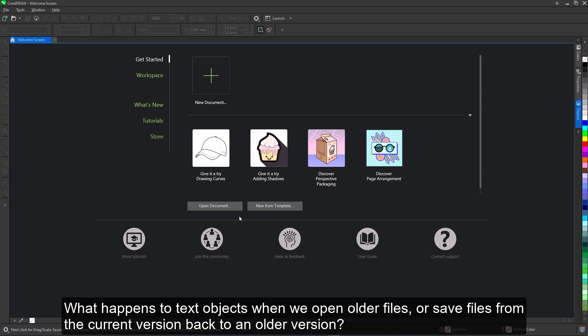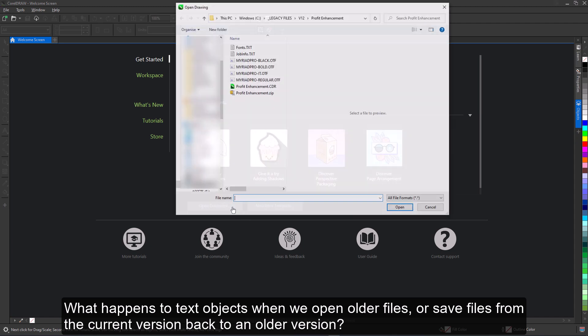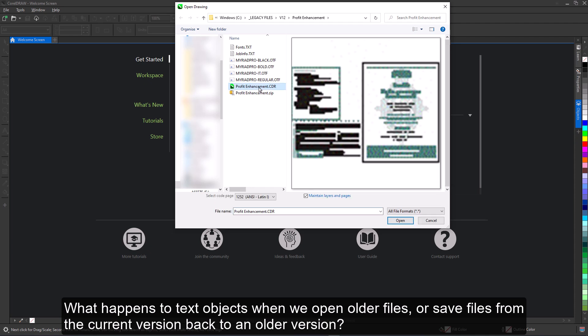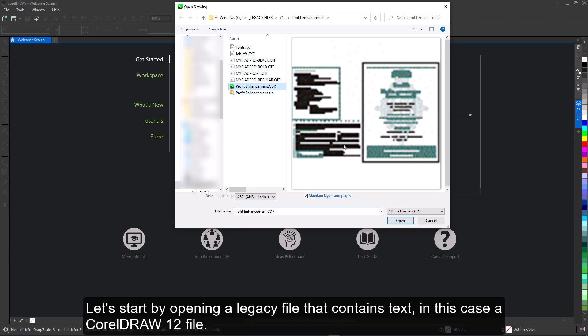What happens to text objects when we open older files or save files from the current version back to an older version? Let's start by opening a legacy file that contains text, in this case, a CorelDRAW 12 file.